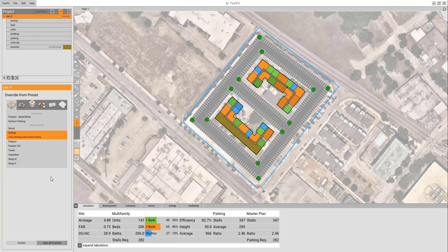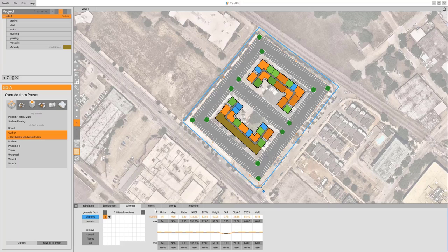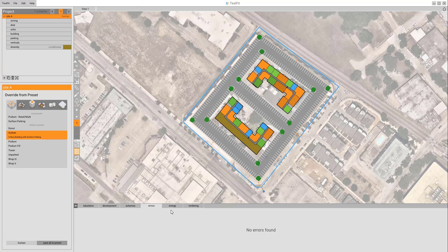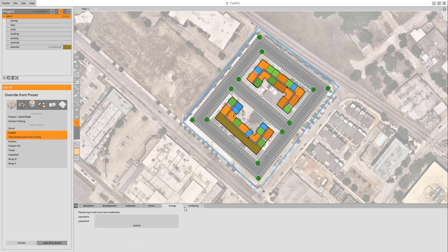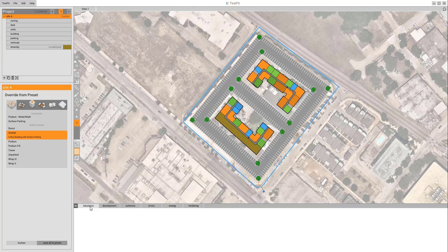On the left side is going to be our input area where we plug in all of our information. The bottom side over here is going to be output for our tabulations, development, schemes, any potential errors, and then other options for Cove tool integration, as well as our Enscape renderings.